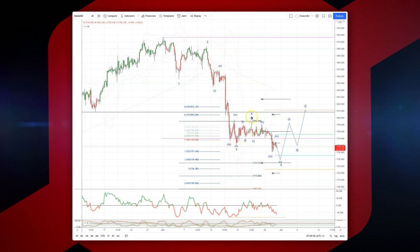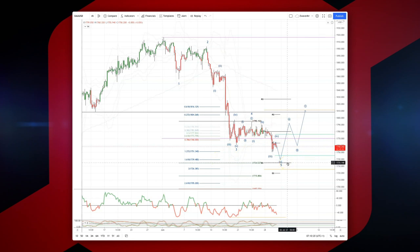We've put in a wave four high here and we're now extending down into a potential wave five low, which is also subdividing into a five-wave sequence. We have an equality objective versus wave one from our wave four high at 1734, the 161 extension of the wave four consolidation at 1739, and weekly S3 coming in at 1735.